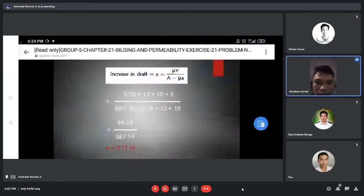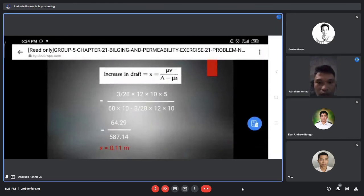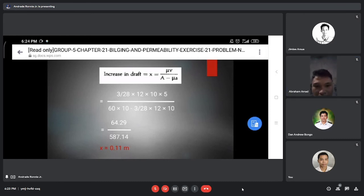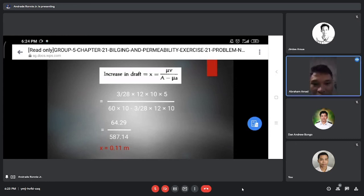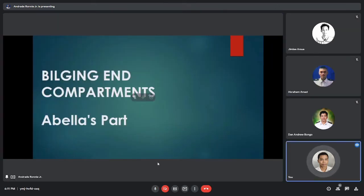For the increase in draft, the formula is: X equals volume of lost buoyancy over area of intact waterplane. The volume of lost buoyancy is (3/28) times 12 times 10 times 5, and the area of intact waterplane is 60 times 10 minus (3/28) times 12 times 10. The result is 64.28 over 587.14, giving an increase in draft of 0.11 meters.